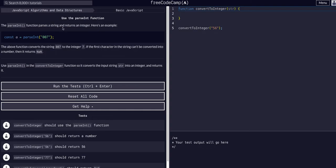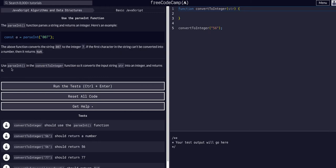The parseInt function parses a string and returns an integer. So if we have parseInt('007'), it converts it — 007 as a string becomes the integer 7, because 007 is just 7.